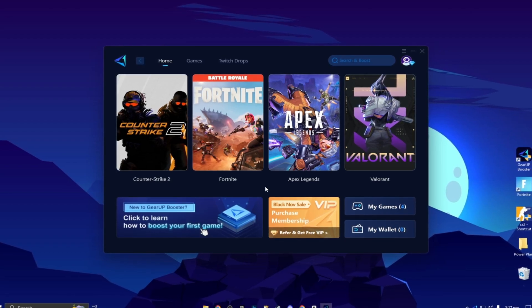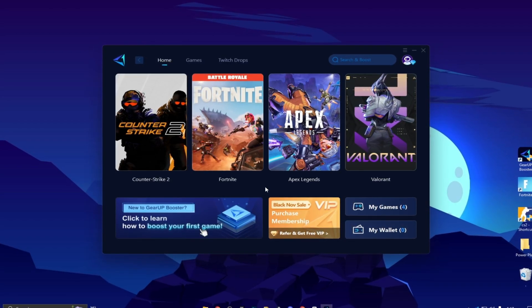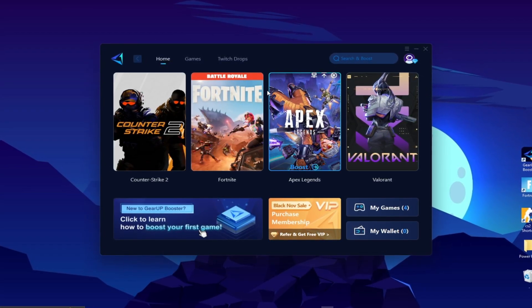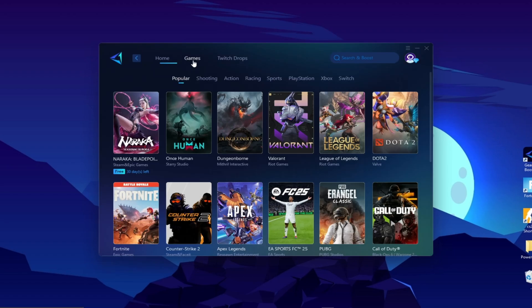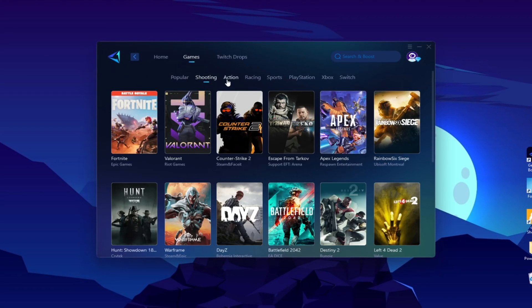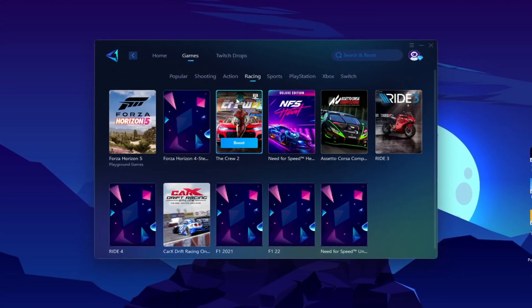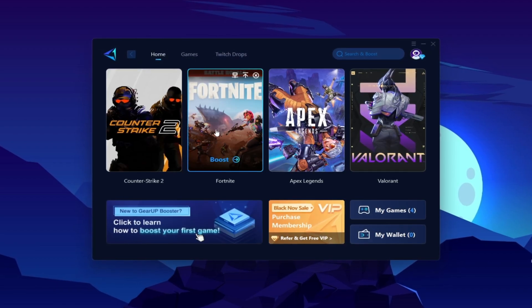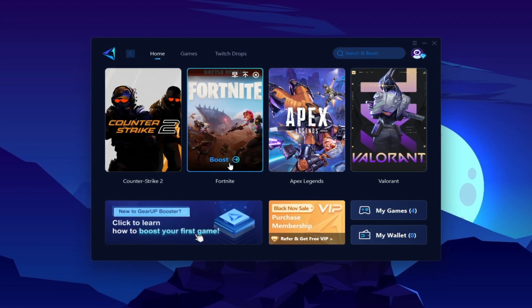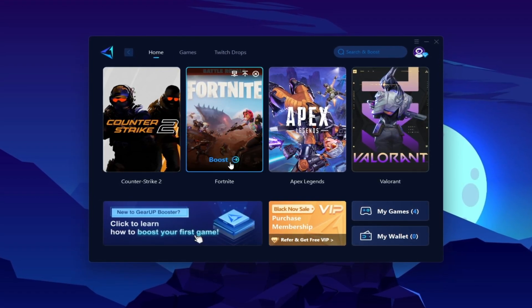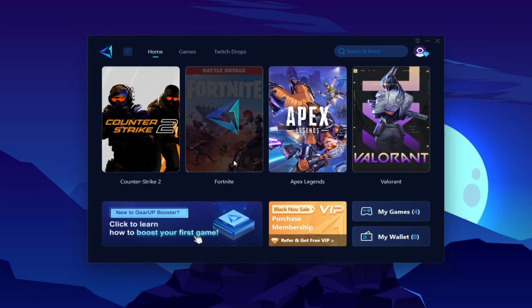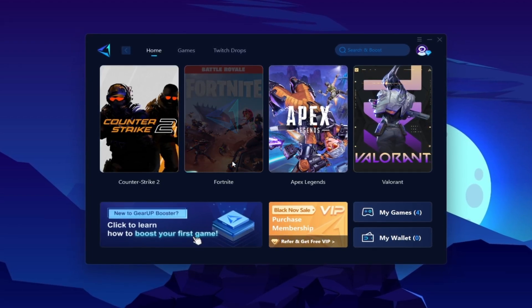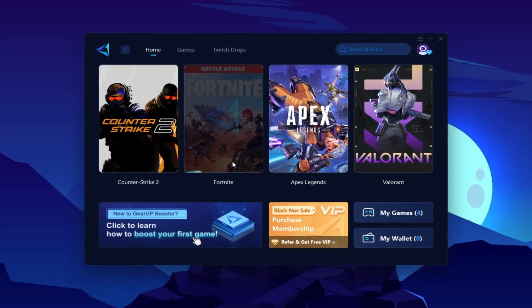Now, you need to go to your Fortnite or whatever game in which you want to optimize your ping. You can go to the Games tab and here you will find thousands of games. You need to go to your Home tab and you will find the installed game automatically. Now, click on the Boost button and this will start optimizing the network for you with the best routing.